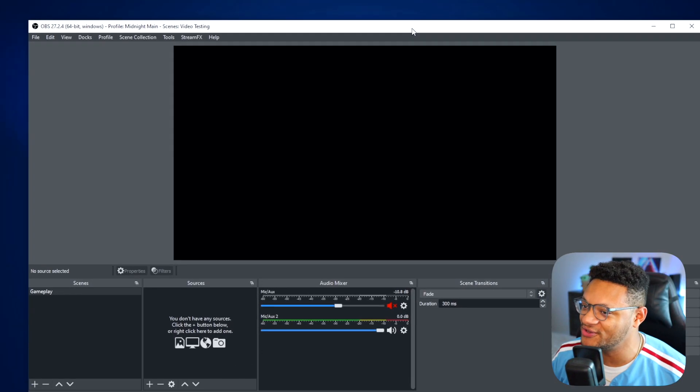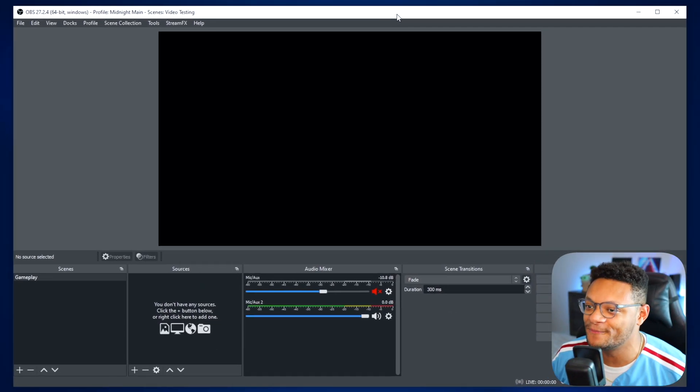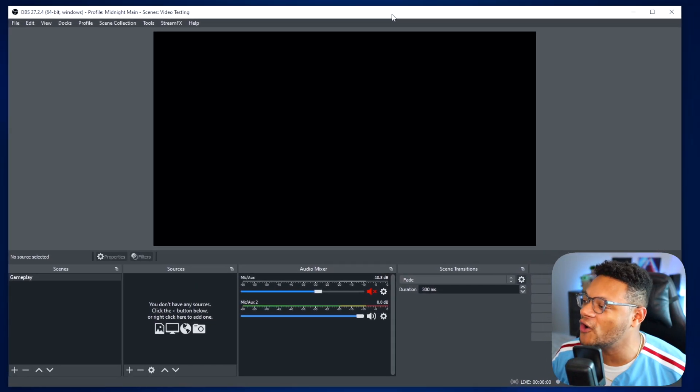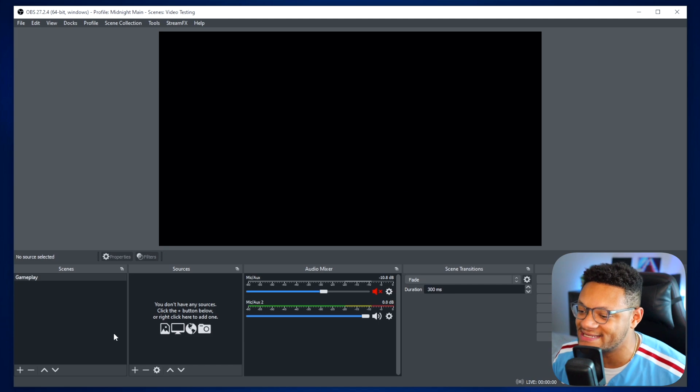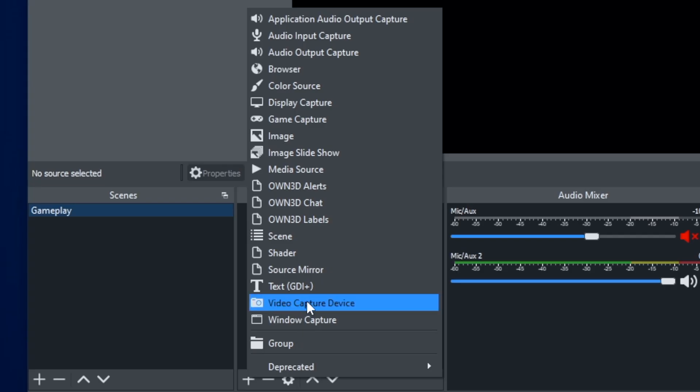Jumping into the tutorial, the first thing you're going to want to do is boot up your OBS and then connect your capture card — whether that's the Elgato, the Avermedia, which is what I'm using for this video — whichever device you're using, make sure you hook it up correctly. Then we're going to go back into OBS and add a video capture device.